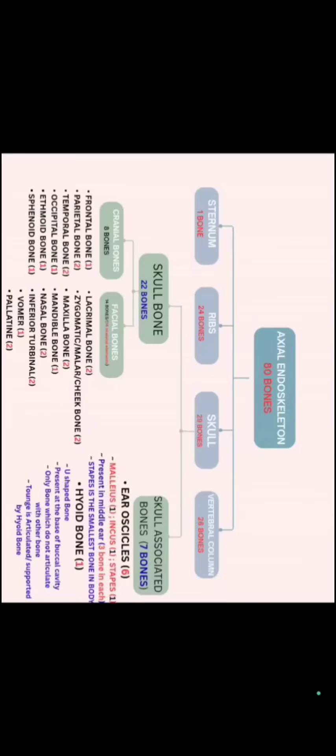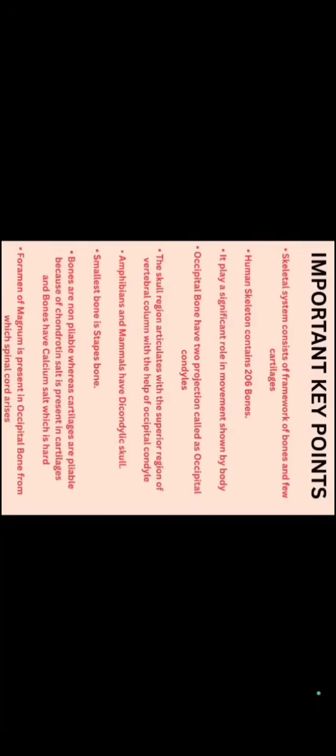So, this is all about the first part. Now, if we see several key points. Important key points related to this part. Skeletal system consists of framework of bones and few cartilages. Human skeleton contains 206 bones. It plays a significant role in movement shown by our body.